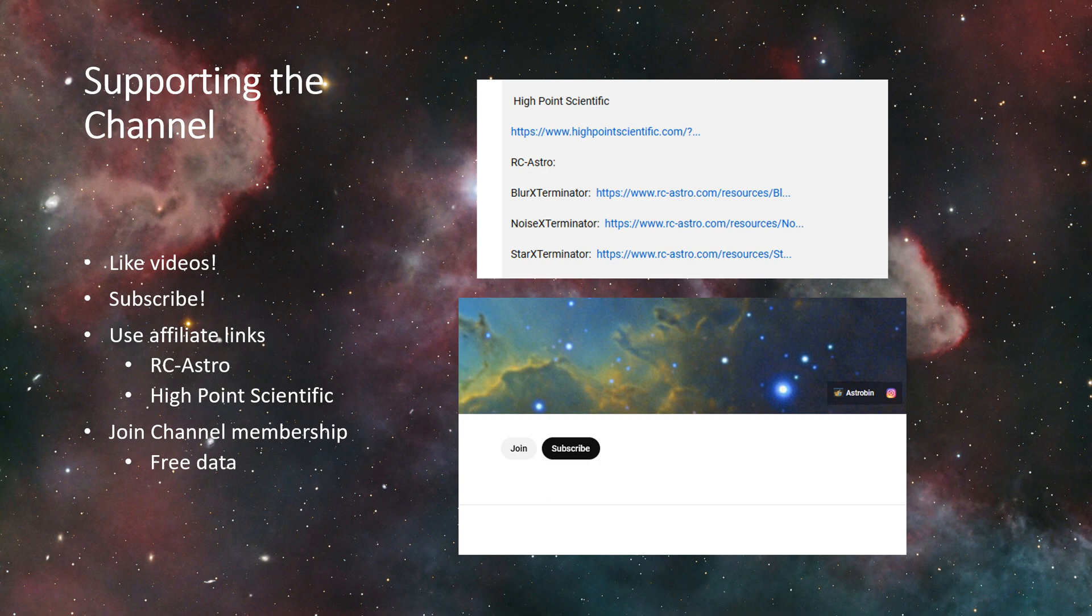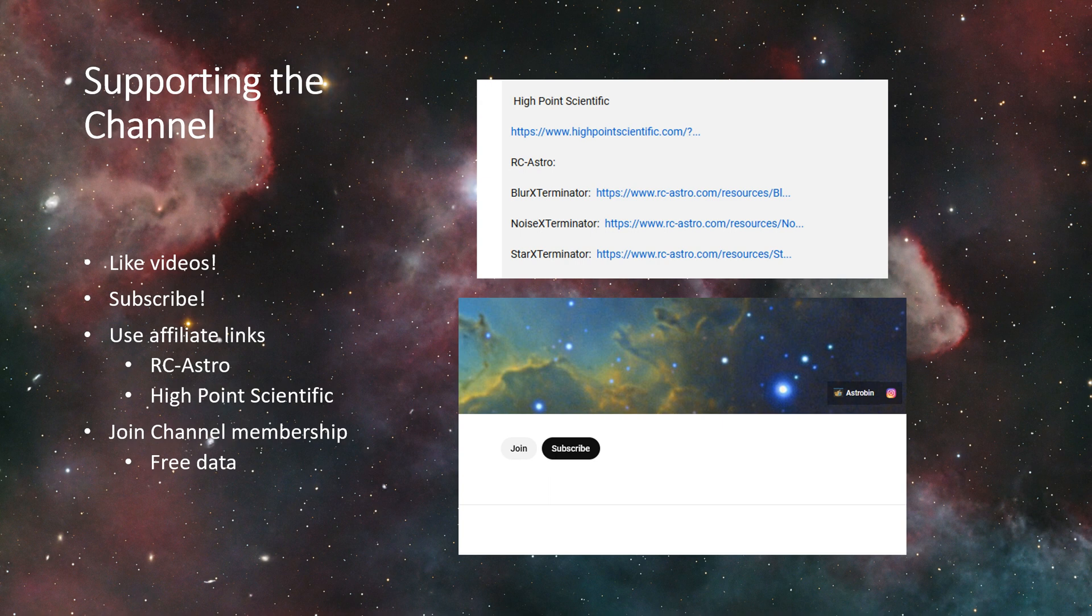And High Point Scientific, same deal. If you click on that link, whatever you buy there, I will get a little bit of a commission on that.